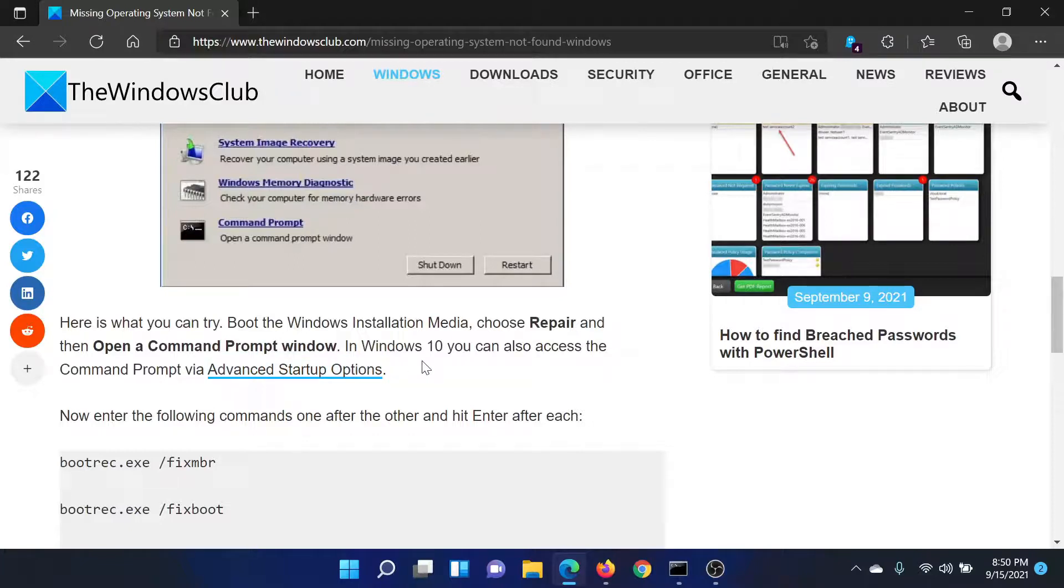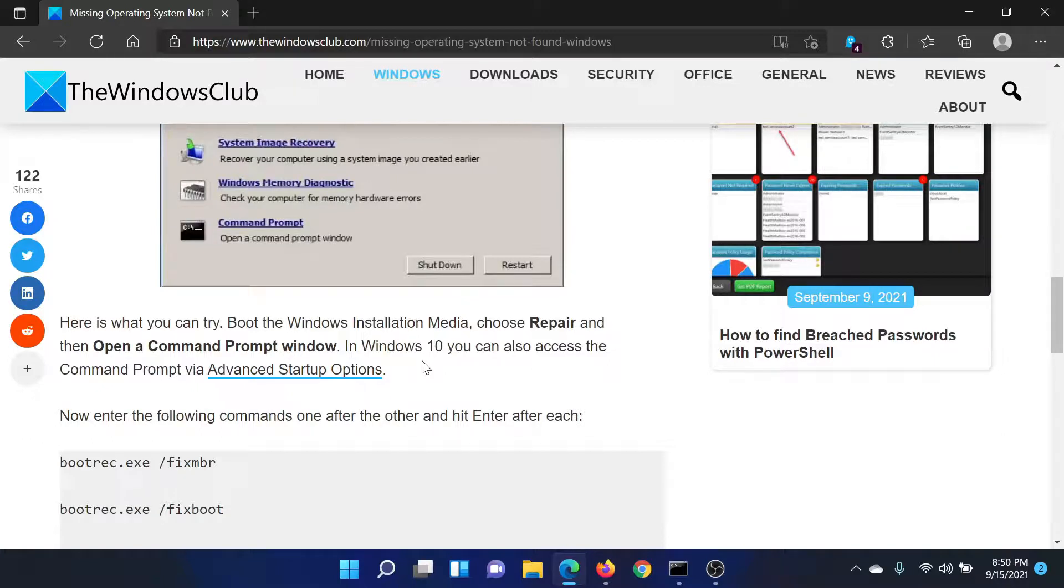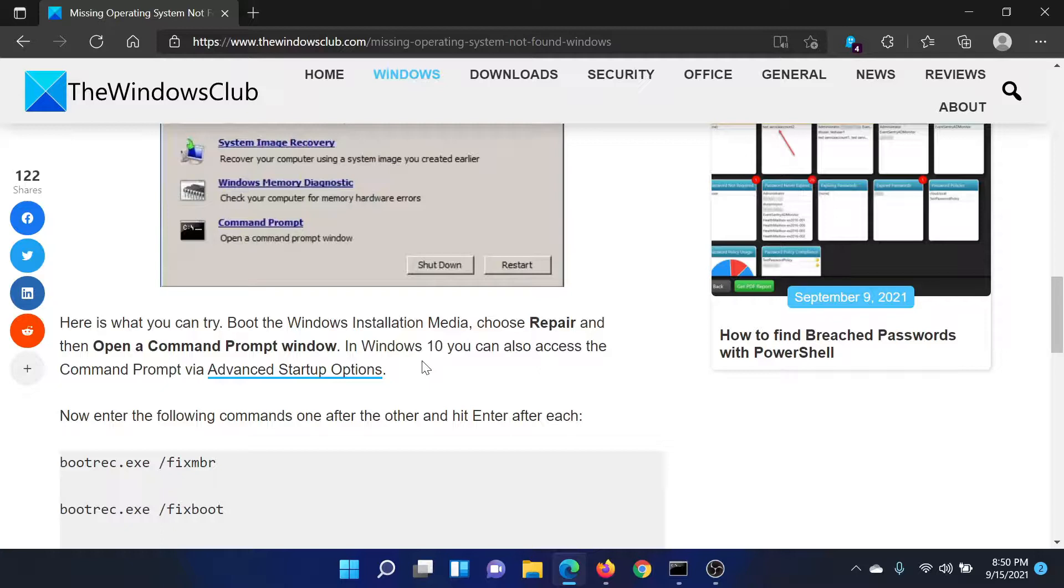Logging into this menu is different for different brands of computers. For example, I have a Sony VAIO computer, and all I need to do is press the Assist button when my system is turned off. In other computers, you can use a certain function key. Once you log into the Advanced Startup Options menu, go to Command Prompt.